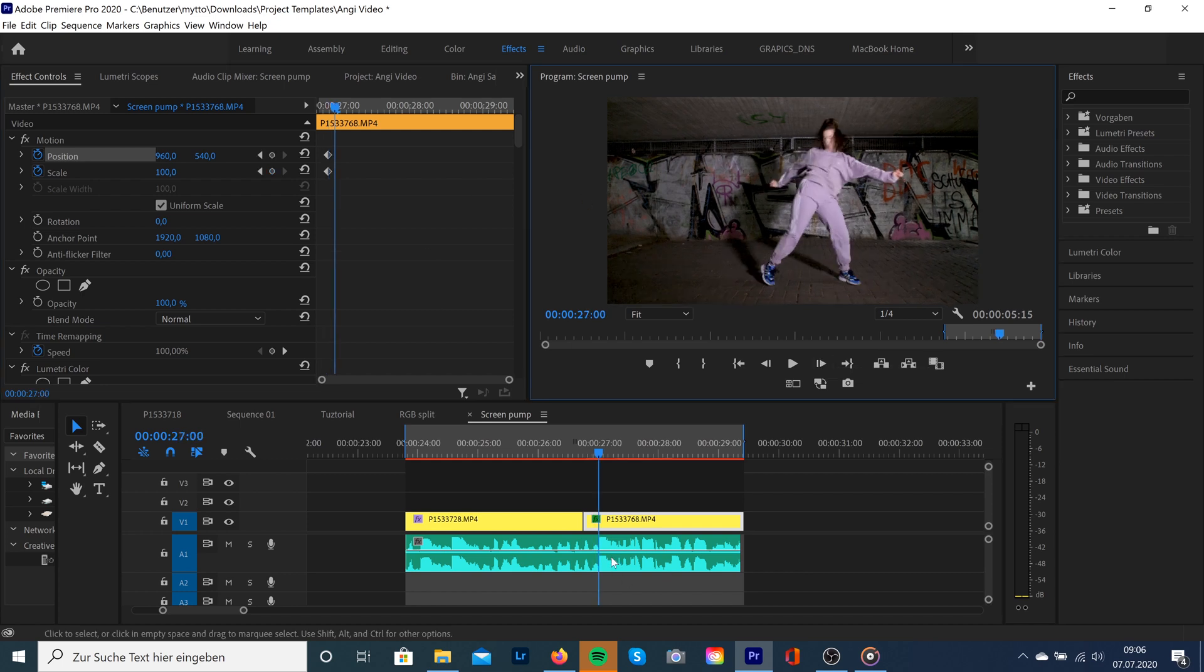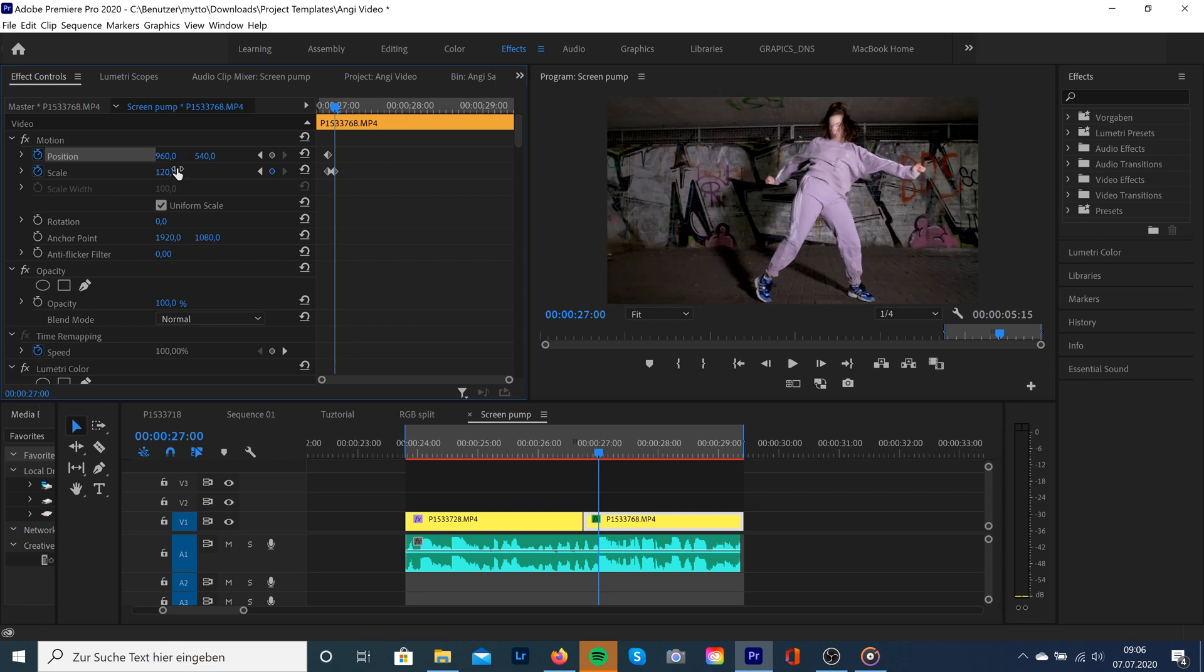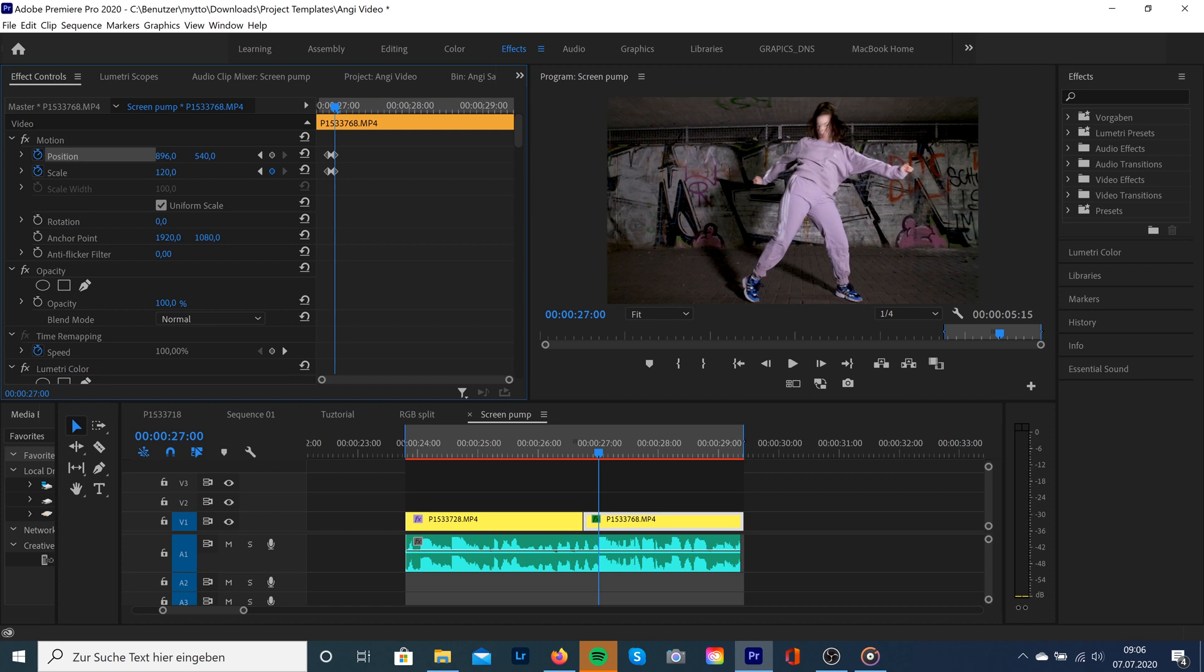Then we're gonna go two frames forward to the point where the beat drops and then we're gonna type in 120 at scale. And I would highly recommend not going above 120 because it will look a little bit weird - it would look more like a zoom than a really bump effect.